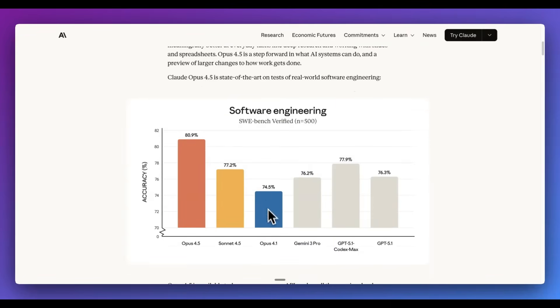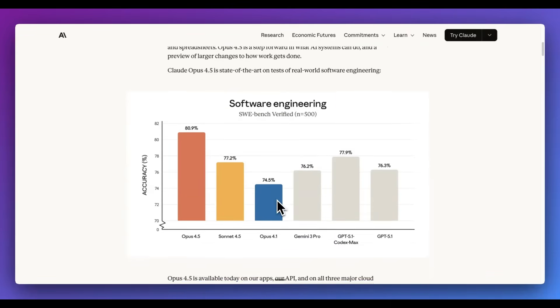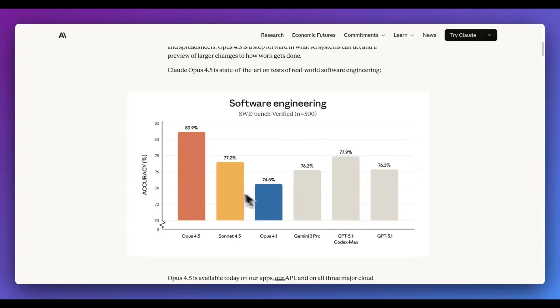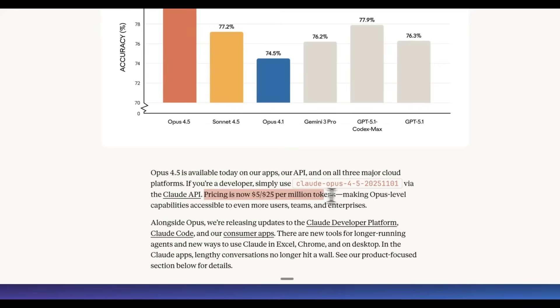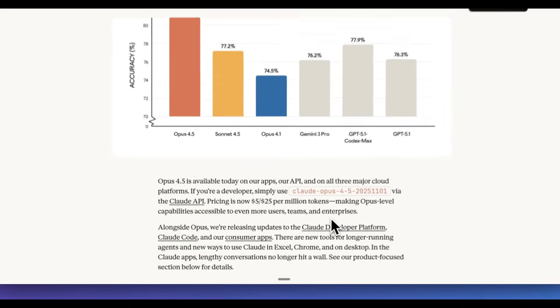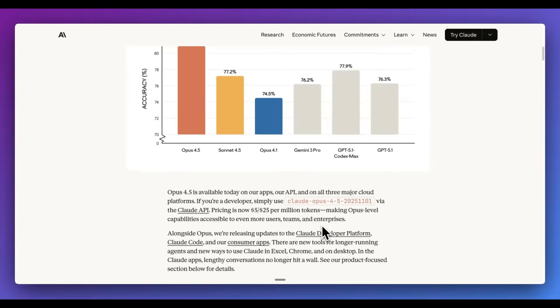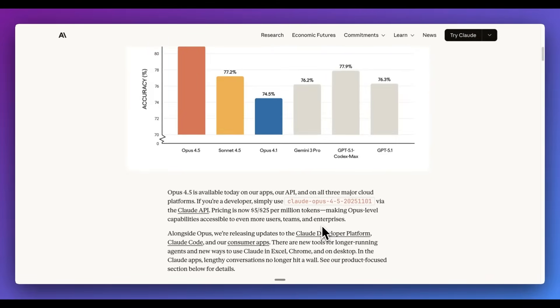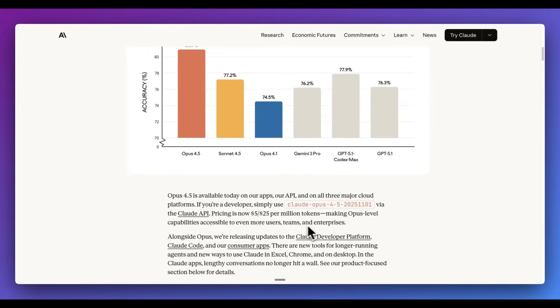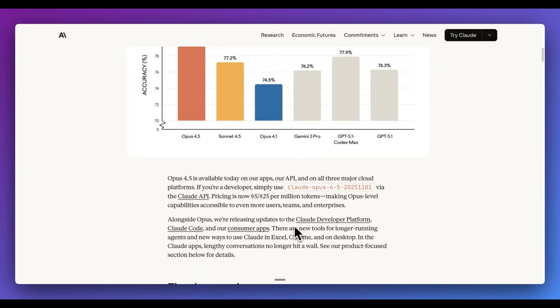First things first, in terms of software engineering tasks and benchmarks, as you might expect, Opus 4.5 is best in class. Now, one of the big announcements as a part of the release today is that Opus is now three times cheaper at $5 per million tokens of input and $25 per million tokens of output.